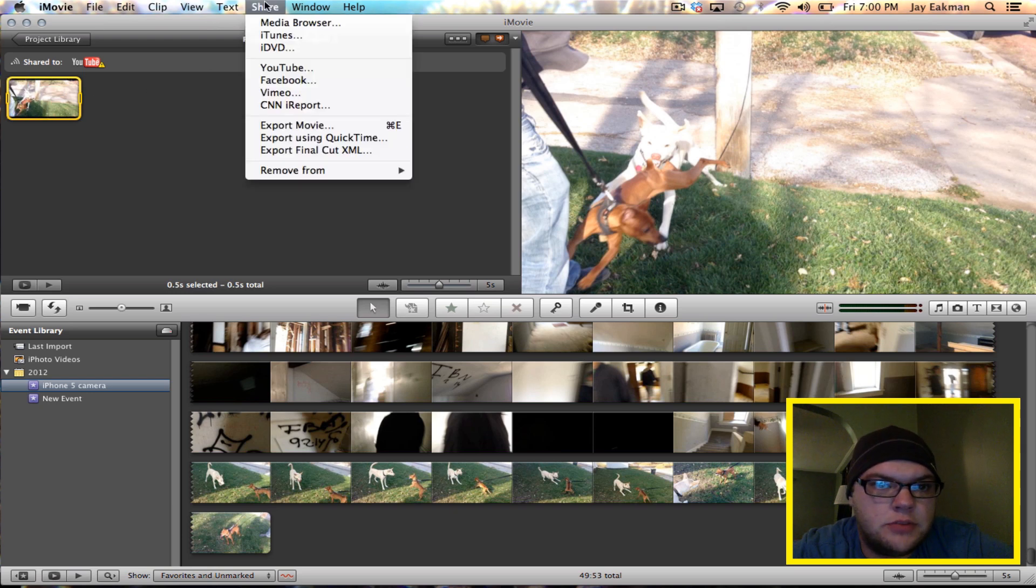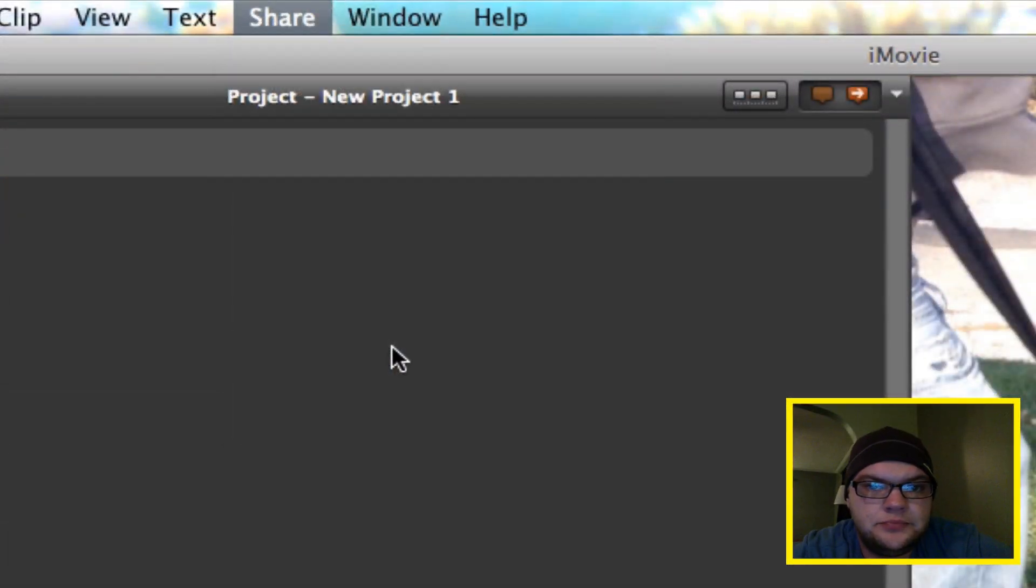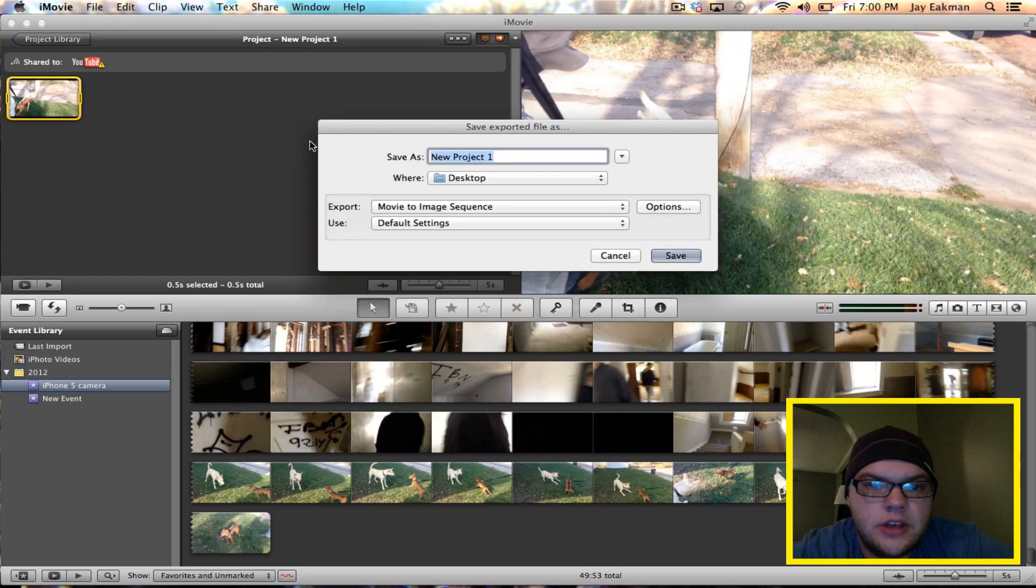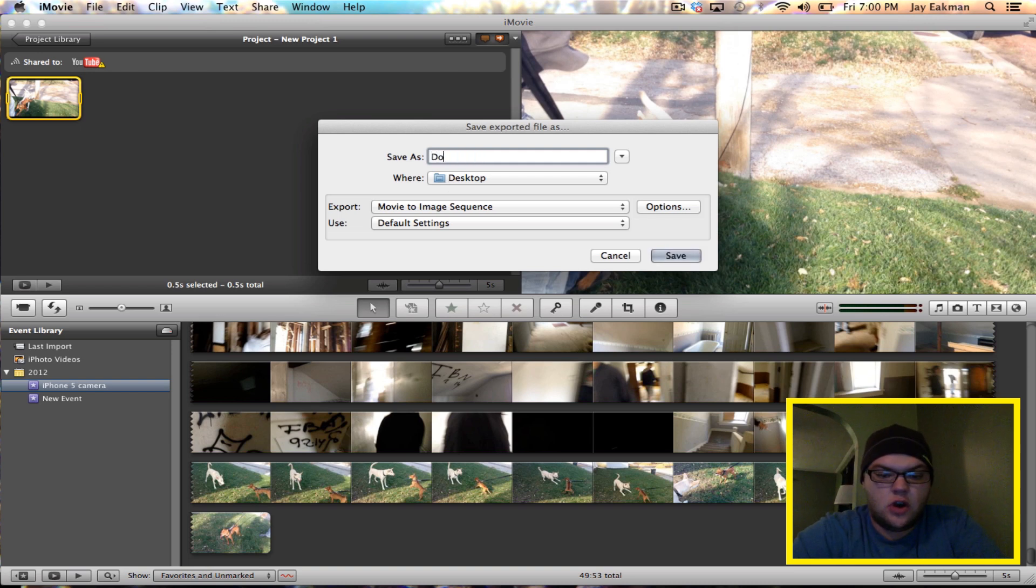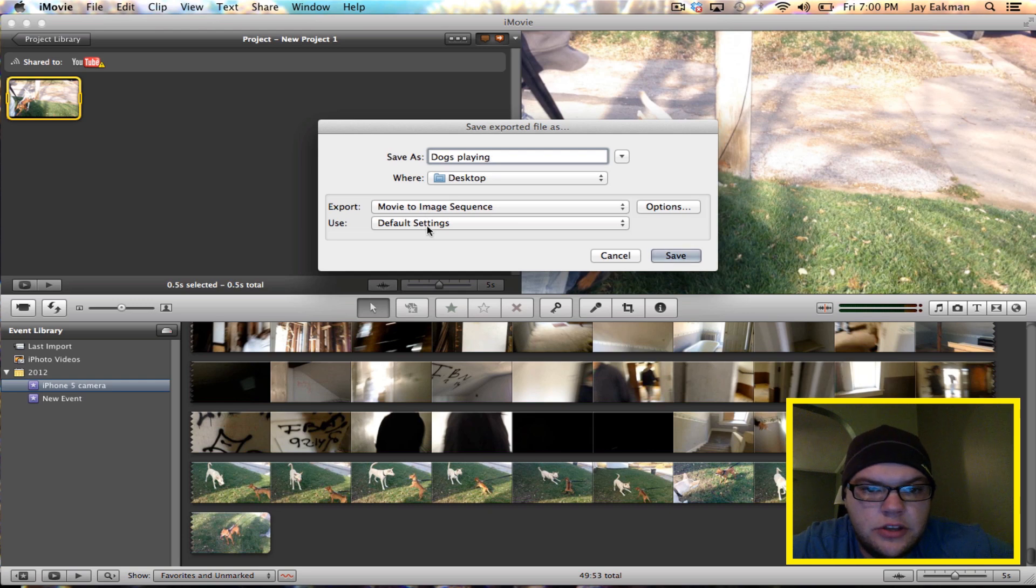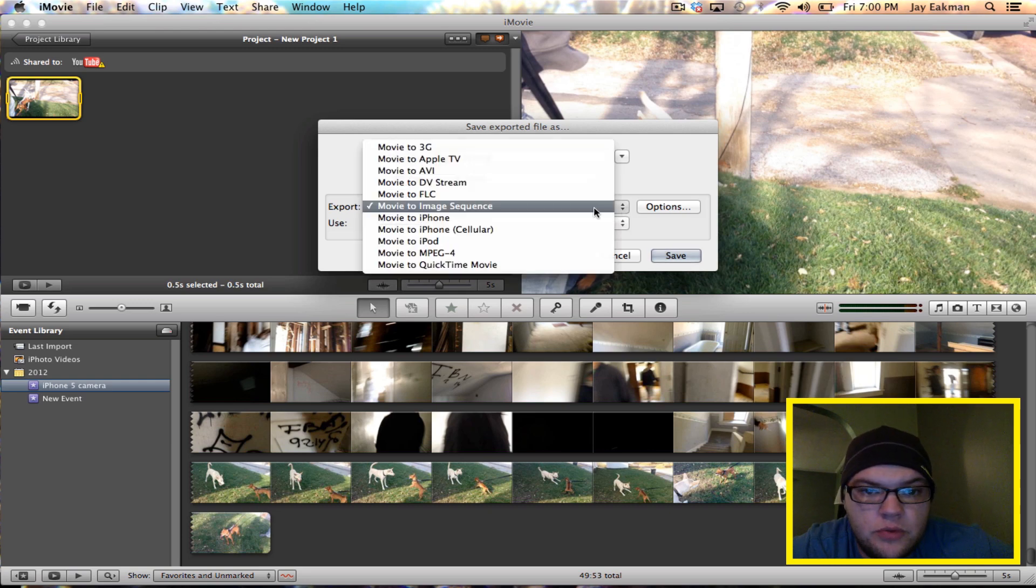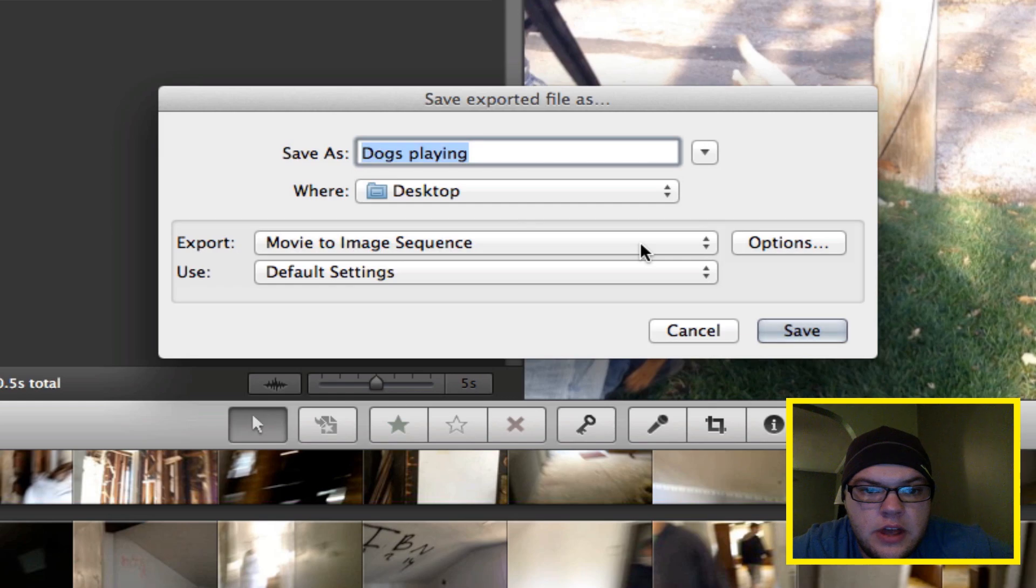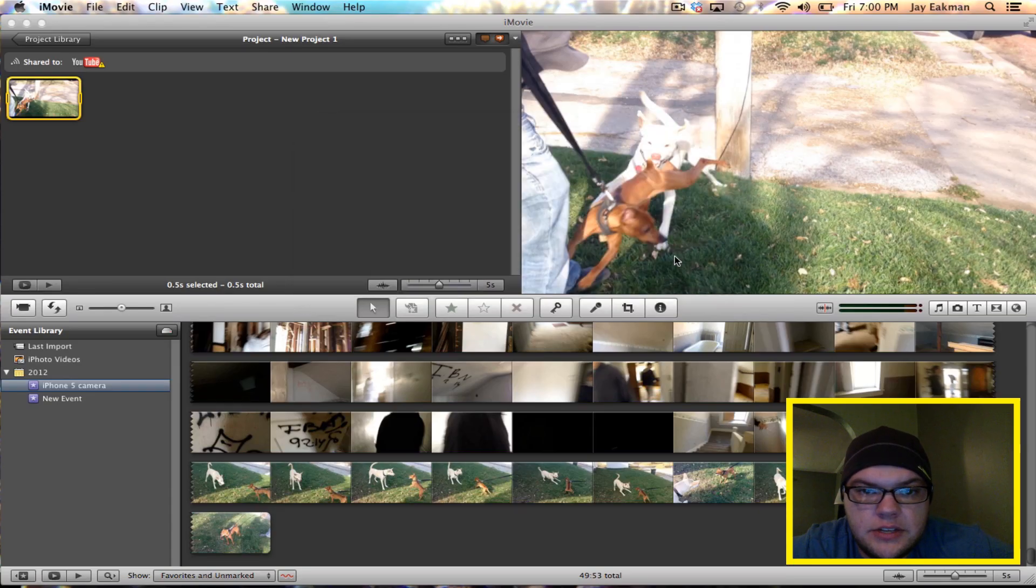I'm going to go up to share, export using QuickTime and you're going to want to name it. I'm just going to say dogs playing. And you're going to want to use on here where it says export movie to image sequence. And you can just use default settings and I'll just hit save.